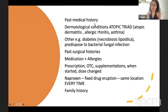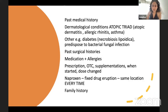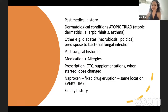Past medical history should include any other dermatological conditions. Ask specifically about the atopic triad: eczema, allergic rhinitis, and asthma. Ask about diabetes — it's associated with necrobiosis lipoidica and predisposes to bacterial and fungal infections. Ask about any past surgical history particularly skin cancer excisions. For medications, ask about all prescription, over-the-counter, and supplemental medications, when they started, and whether dosage has changed — drug eruptions often occur at consistent locations.